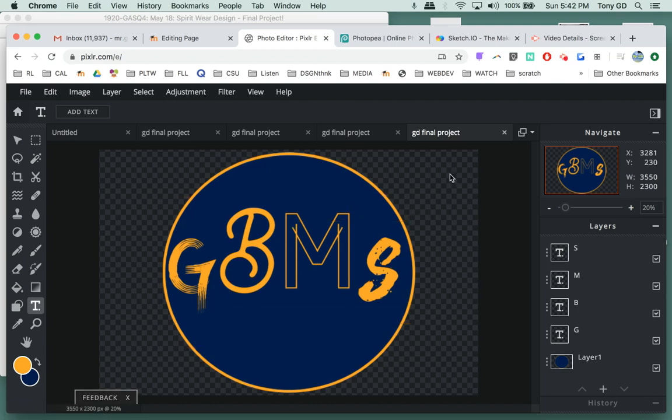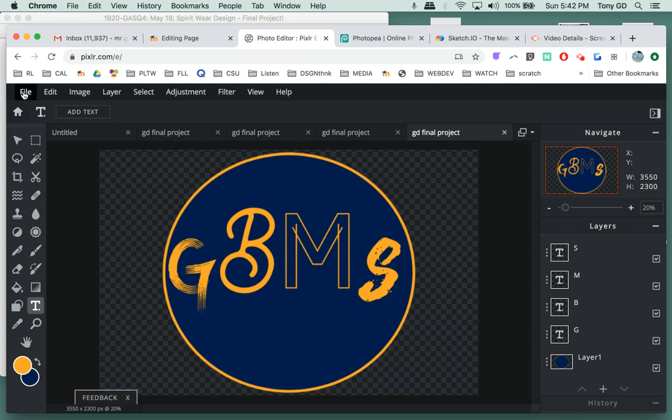Now let's look at creating the actual design. I want to show you how to make something like this in Pixlr. So I'm going to start over.